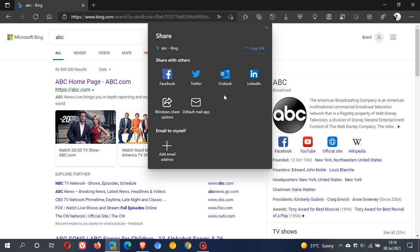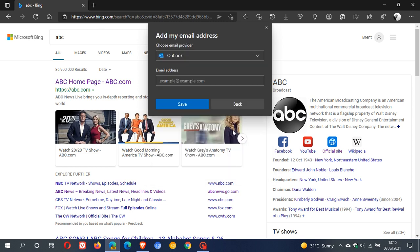And then also, you can share email to myself. So if you have something you would like to email to yourself, which I do quite frequently, you have the option now to add my email address, choose email provider. And you can also,